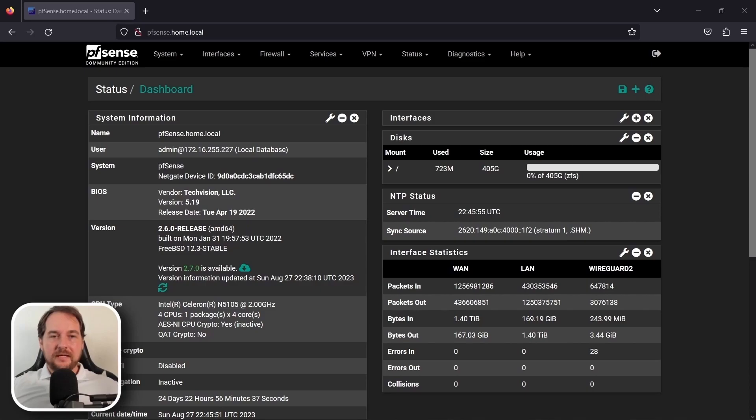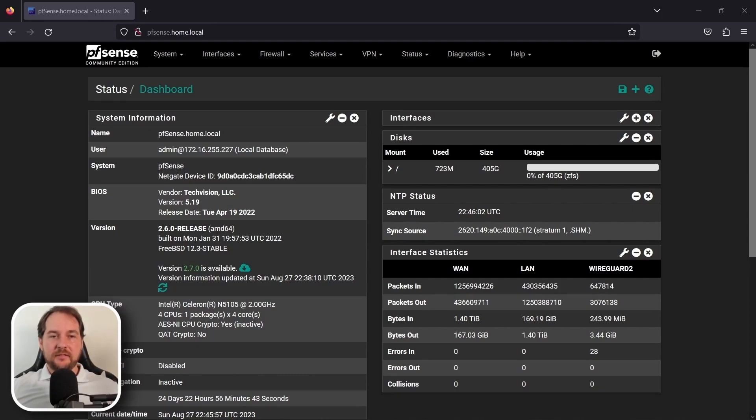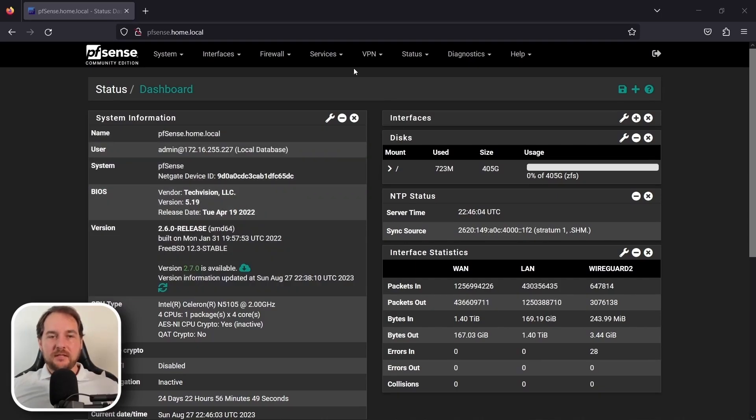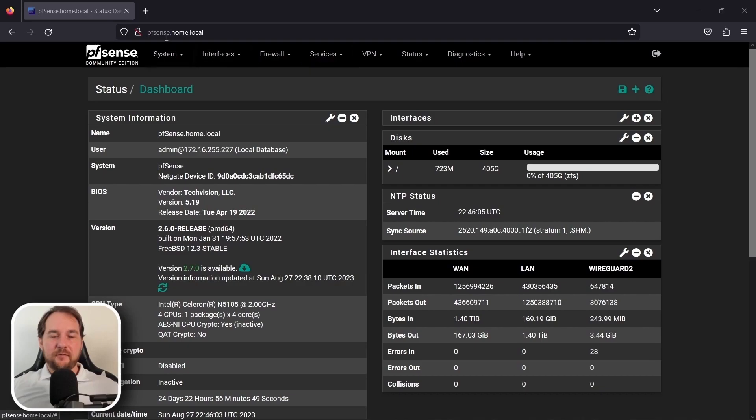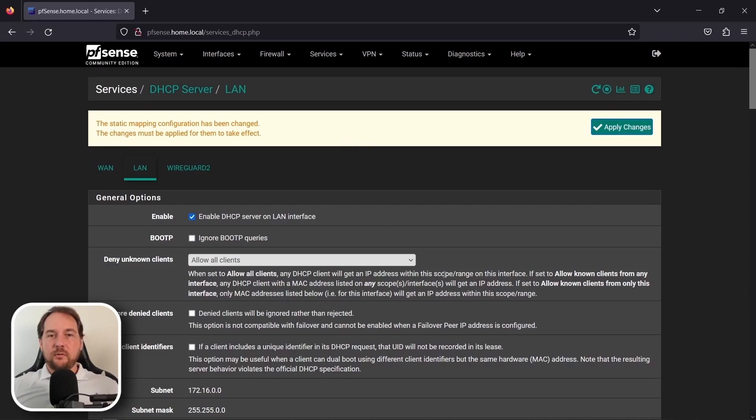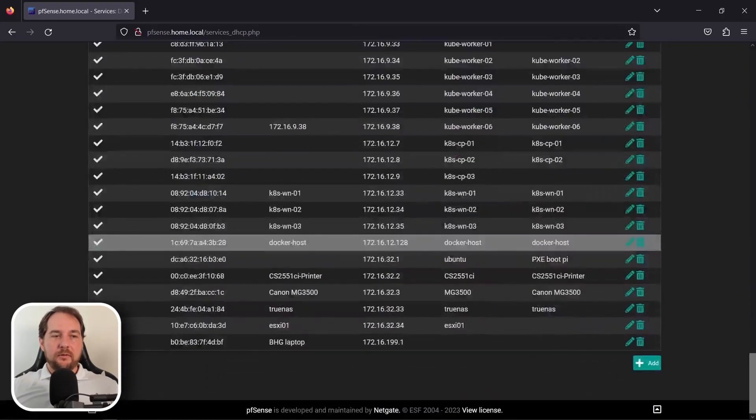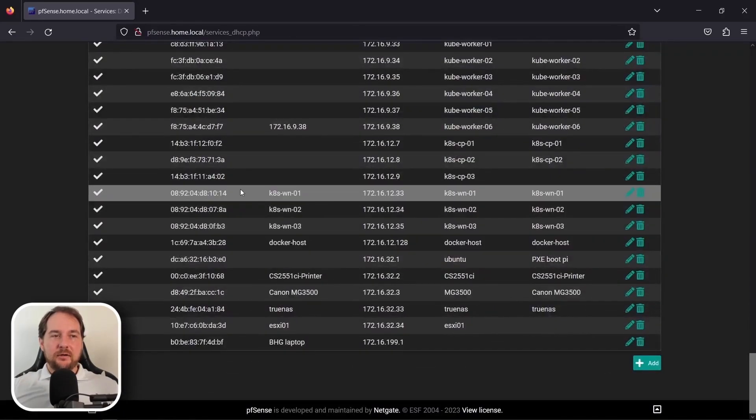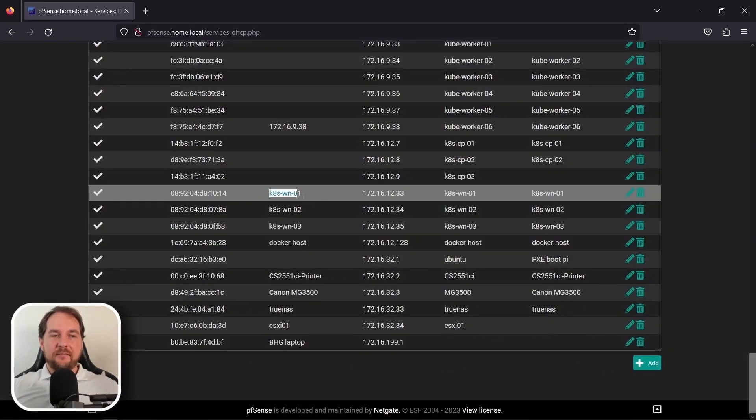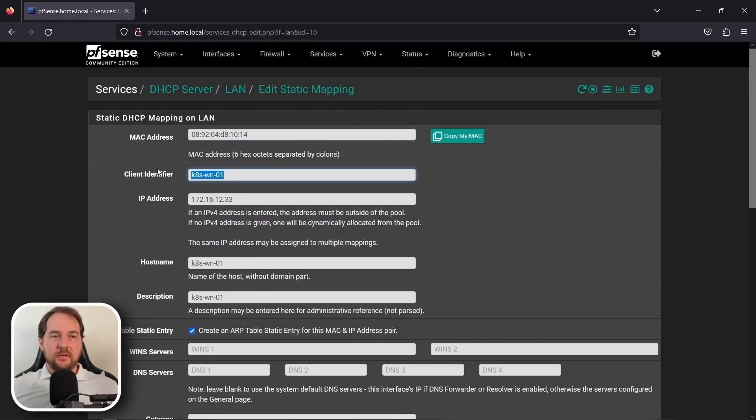So, in order to get started on the DHCP settings, we're going to need to migrate our current entries over from the bare metal Kubernetes entries to the Proxmox entries that we want to have for our host names. To do this, we're going to click on DHCP server settings. We're going to scroll to the bottom here, and we're going to edit the current entries that we have here for our Kubernetes clusters, and then we're going to change them over to Proxmox 01.